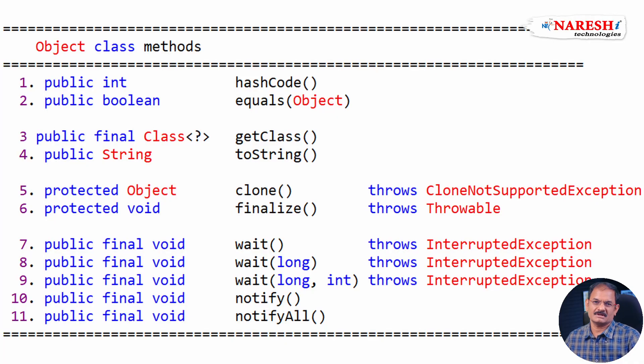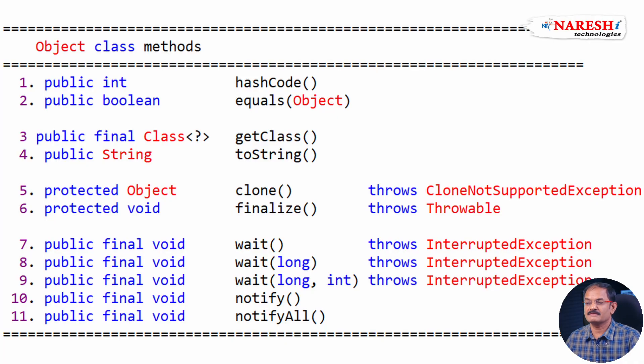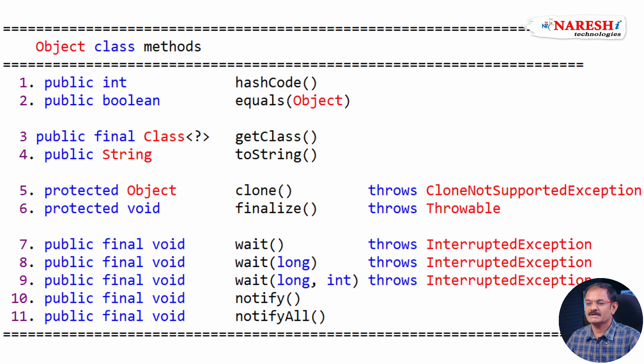How many methods available in object class? This session topic is how many methods available in object class? In object class we have 11 methods.